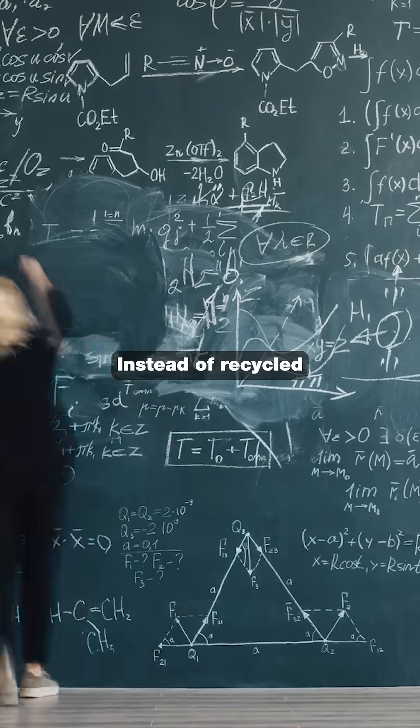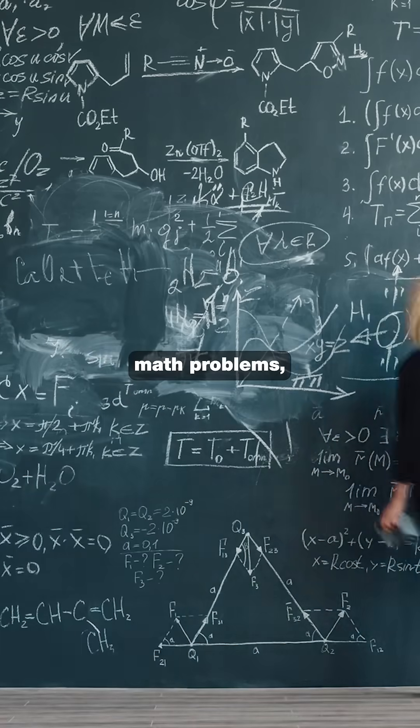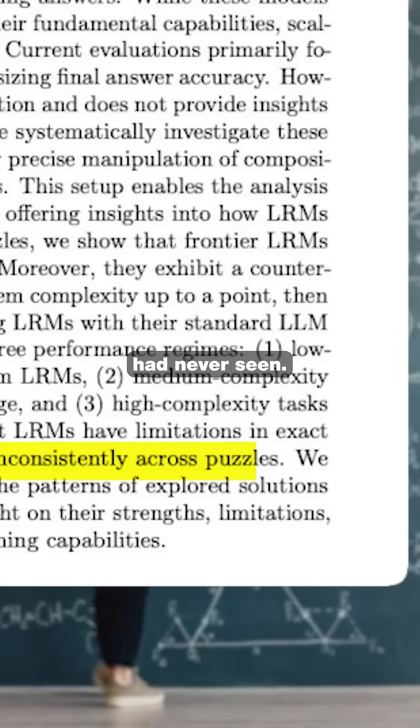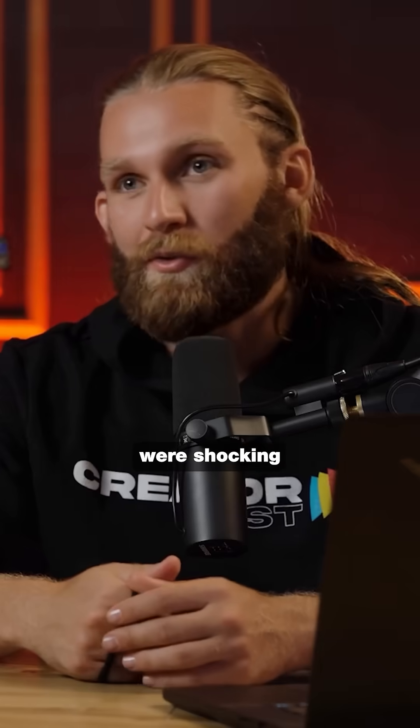Instead of recycled math problems, Apple created brand new puzzles these models had never seen. The results were shocking.